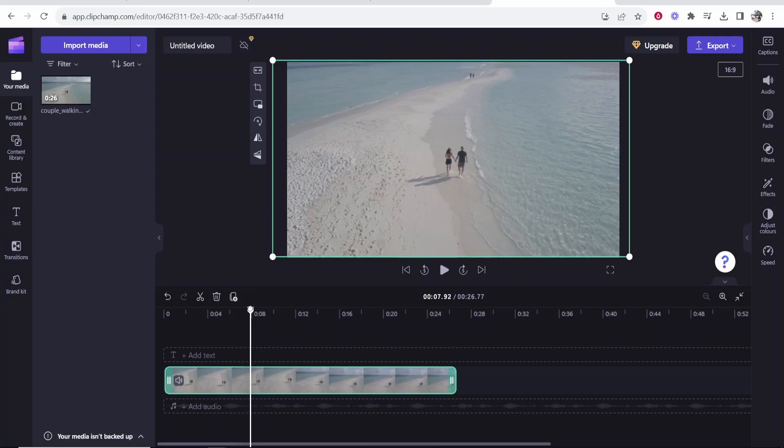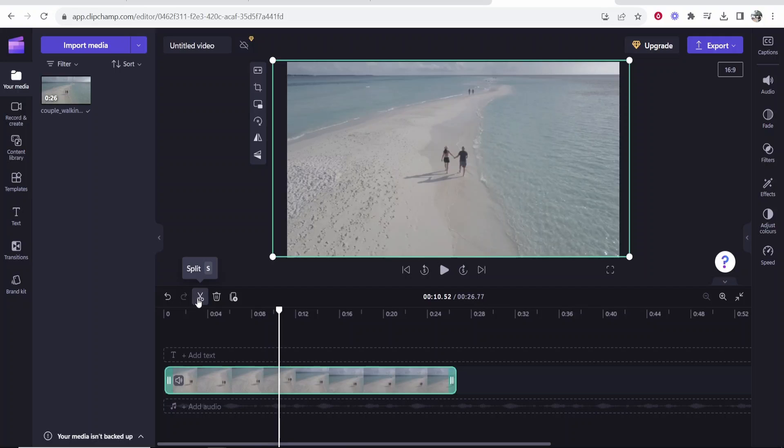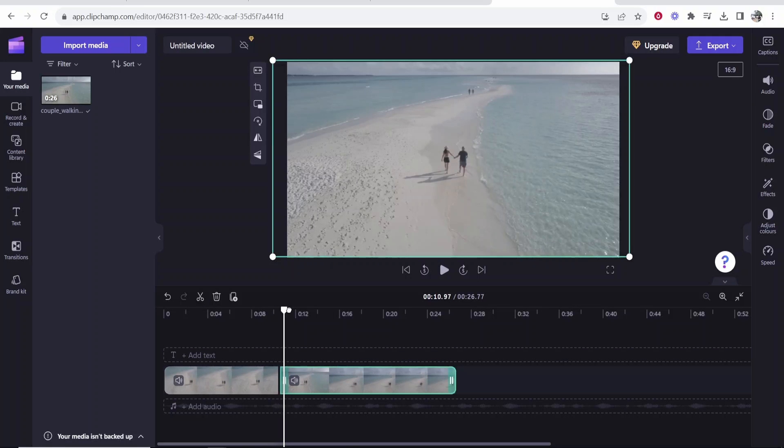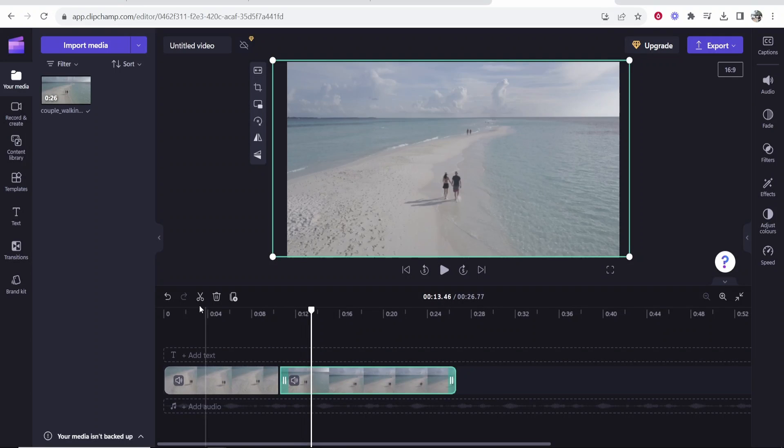Now let's say we want to zoom in on a specific part. What we can actually do is split the clip and then you can kind of make a jump cut. We'll then choose where we want to end the zoom and we'll split it here.